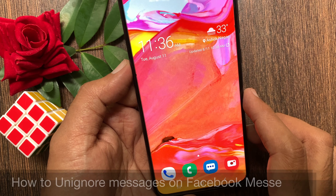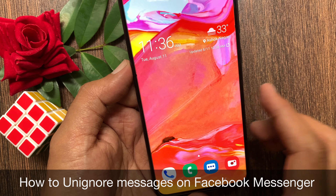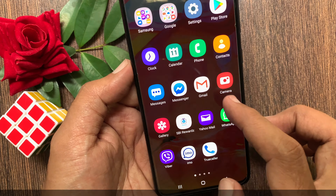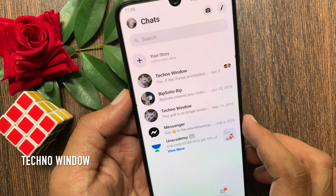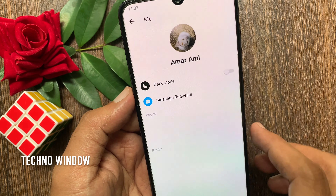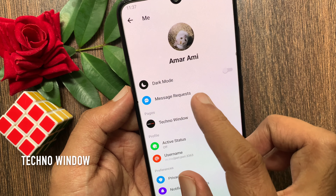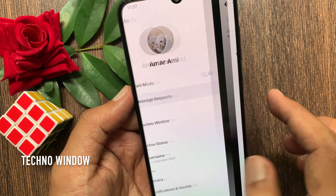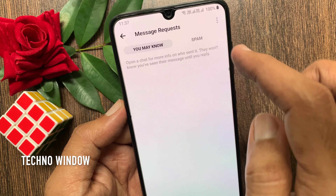It's easy to find and undo ignored messages. First, open Facebook Messenger, tap your profile picture on the top left, tap Message Requests, then tap Spam.